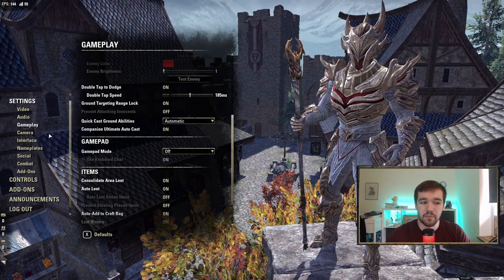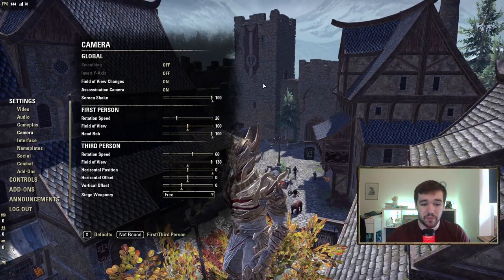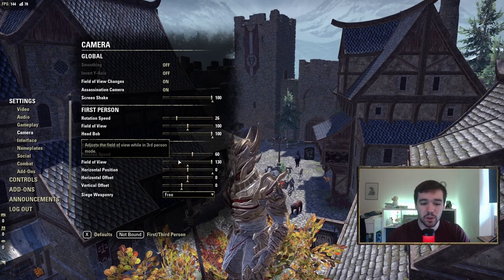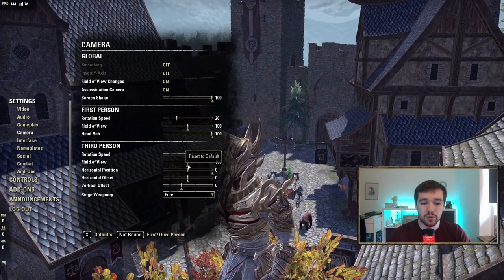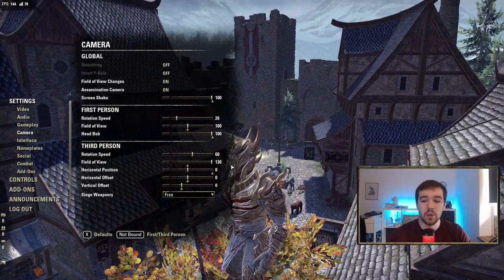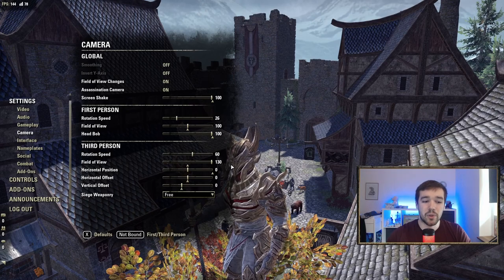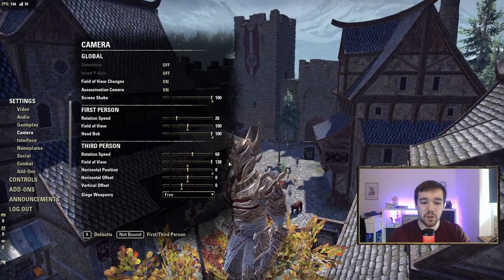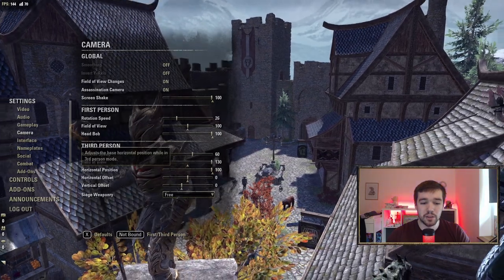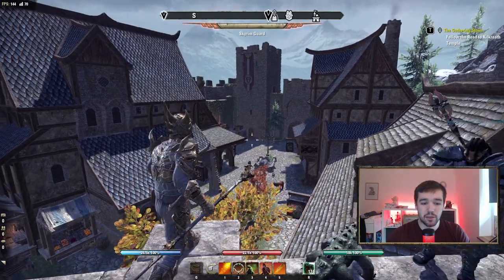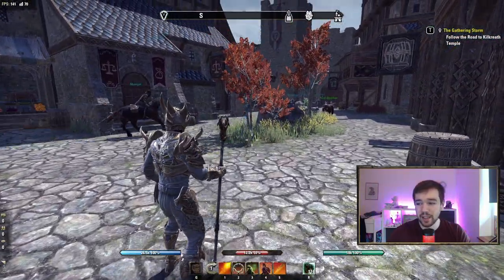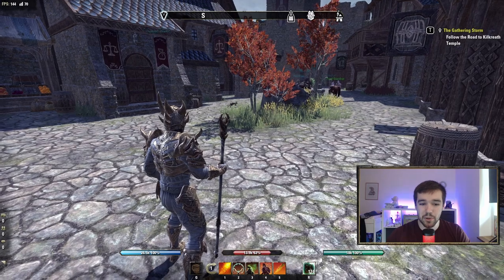For Camera, I highly recommend adjusting your Field of View. The default setting is quite narrow, but if you take it all the way to 130 you're going to see much more on the screen. I highly recommend setting Field of View to 130.